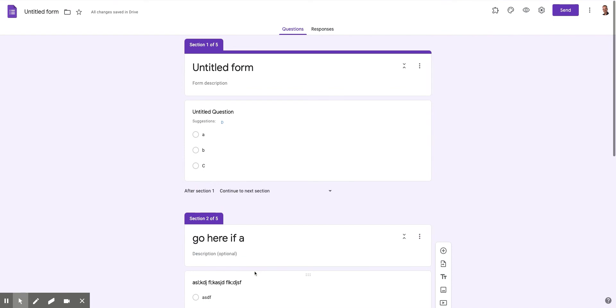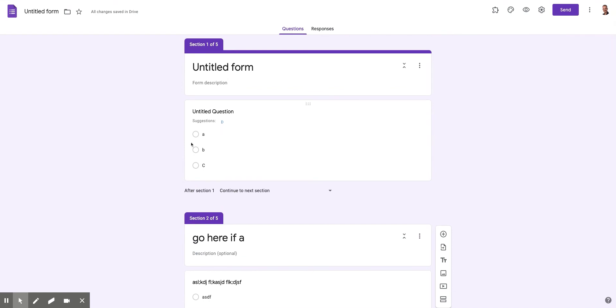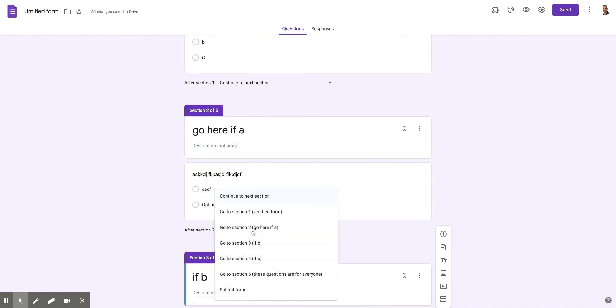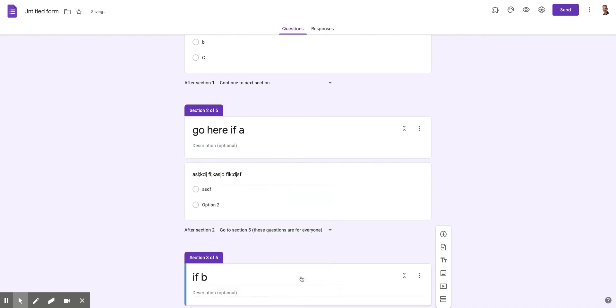But now back up here. So I've set this up based on the letters. And then after you answer this question, you don't go to the next section. You go to these questions are for everyone section.